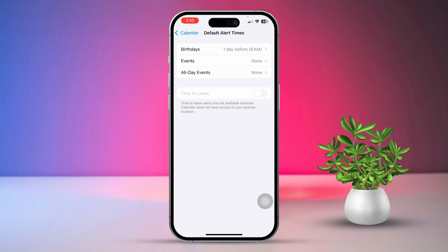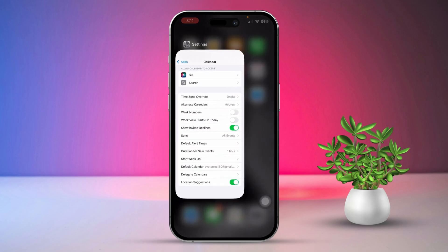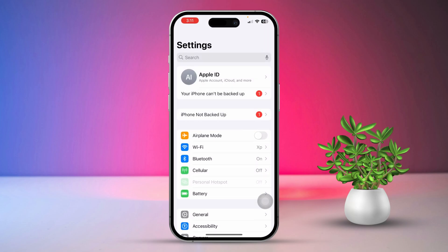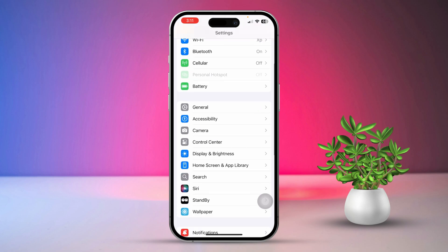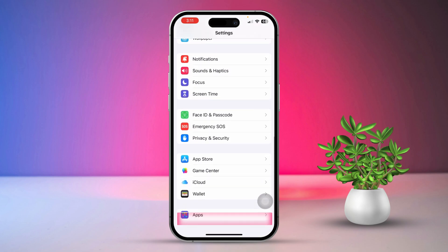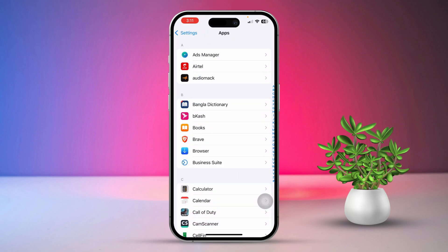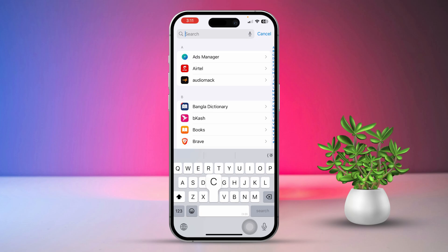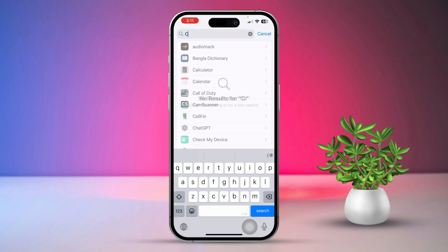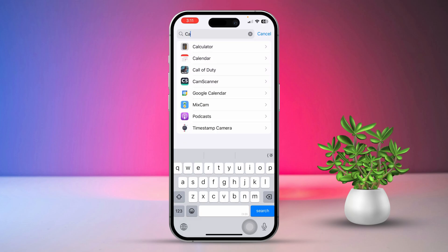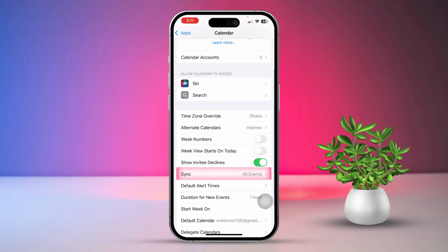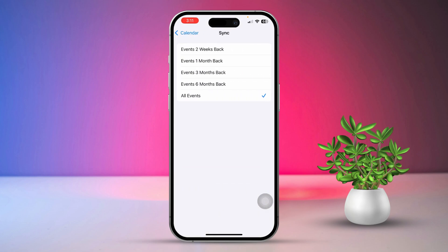Solution 3: Sync all events for your iCloud account. Open the Settings app and scroll down to the bottom, then tap on Apps. After that, tap on Search and type Calendar in the search bar. Find the Calendar app and open it. Next, scroll down, tap on Sync, and select All Events.